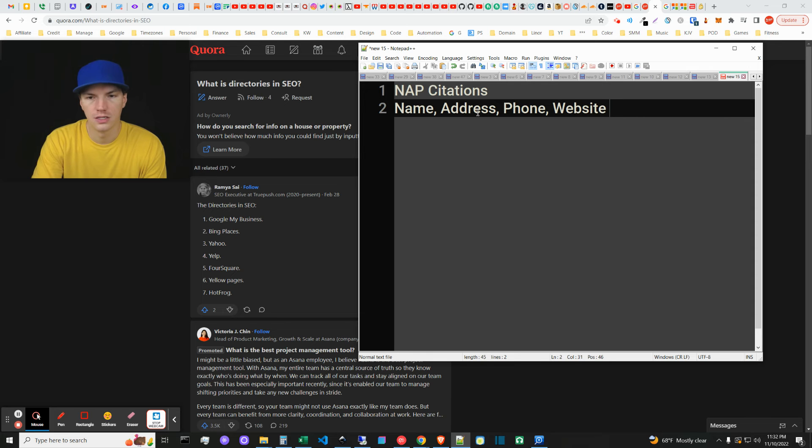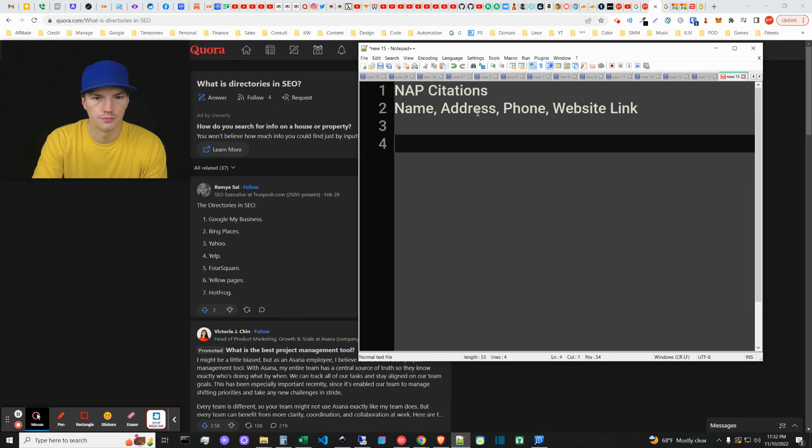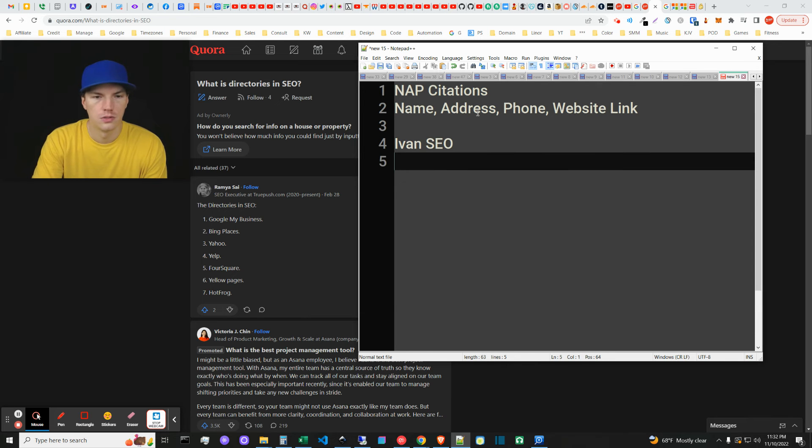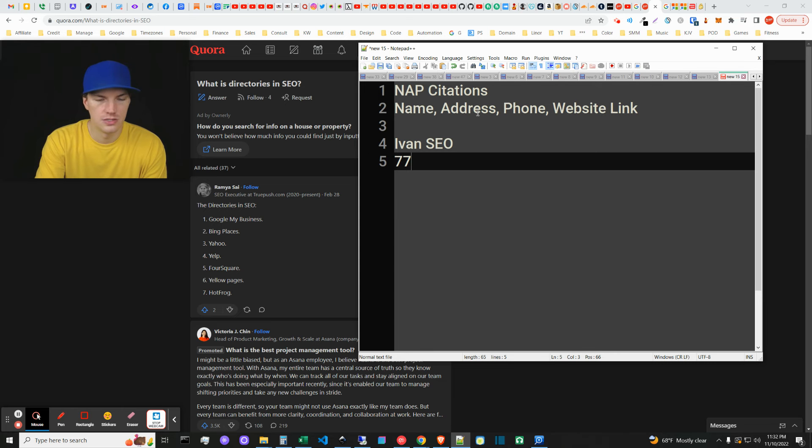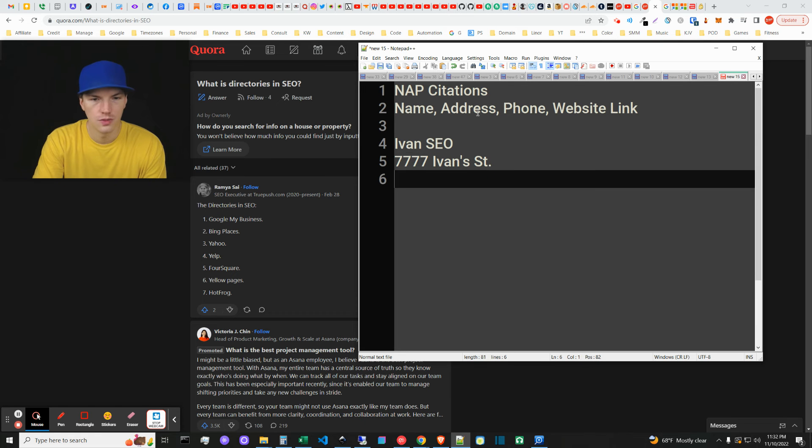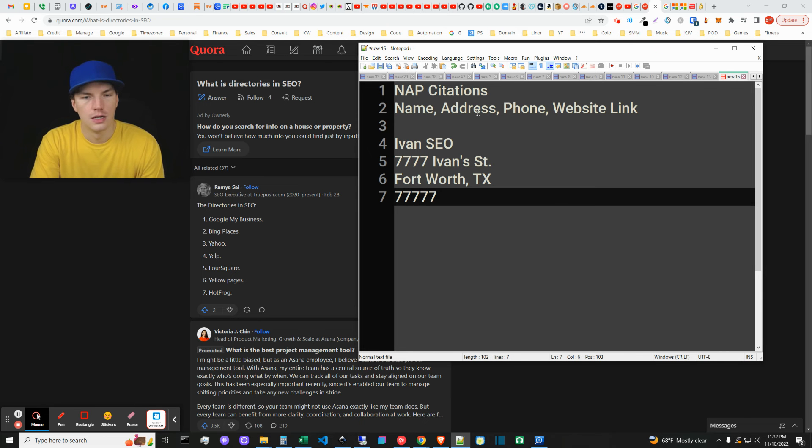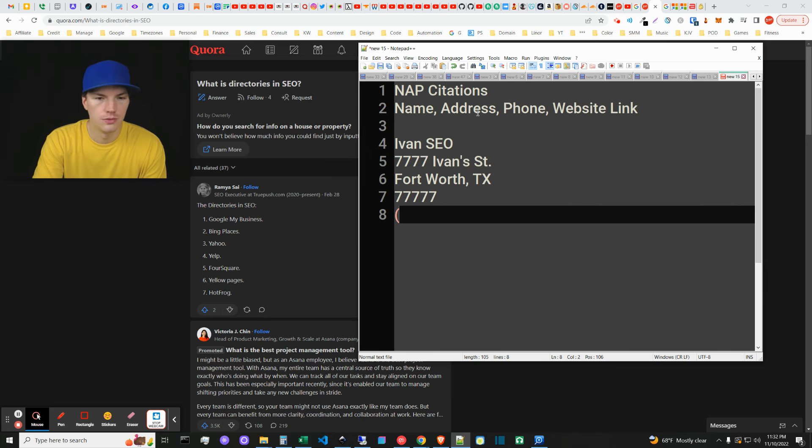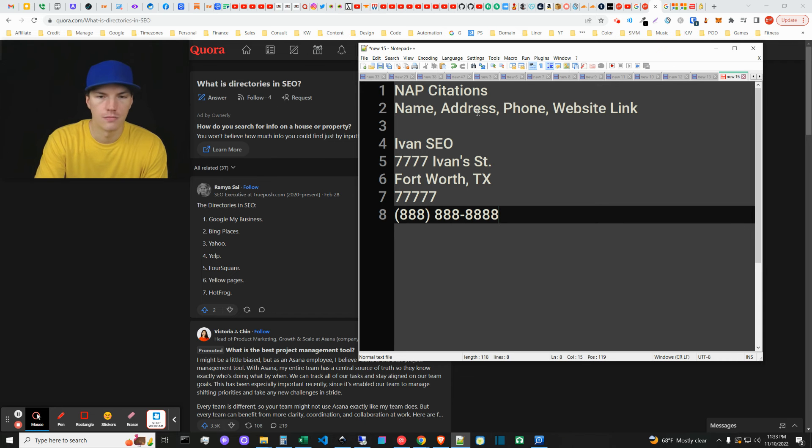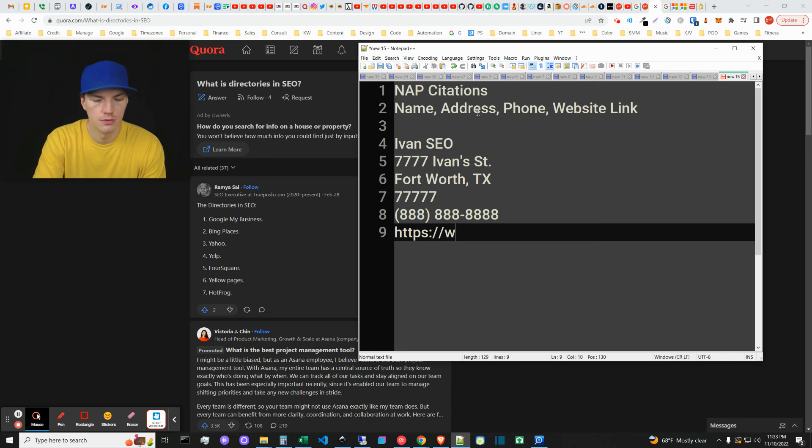It's usually the website link. So it looks something like this: Ivan SEO, and then it'd be like 7777 Ivan Street, Fort Worth, Texas, 77777 or whatever. So you do something like that and then you do a phone number and then your website link, which would be like getivan.com.